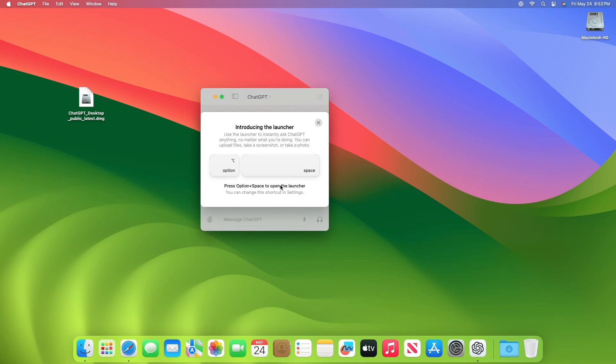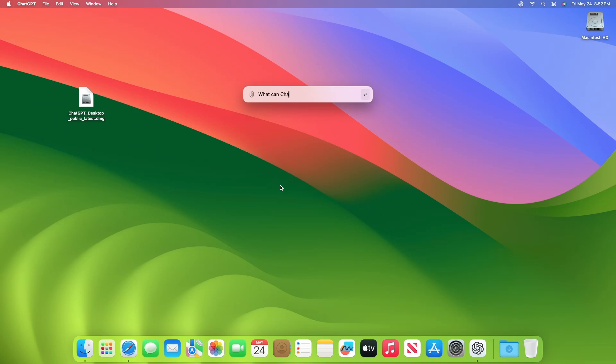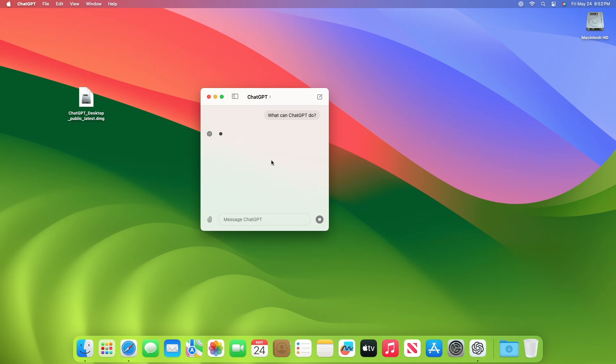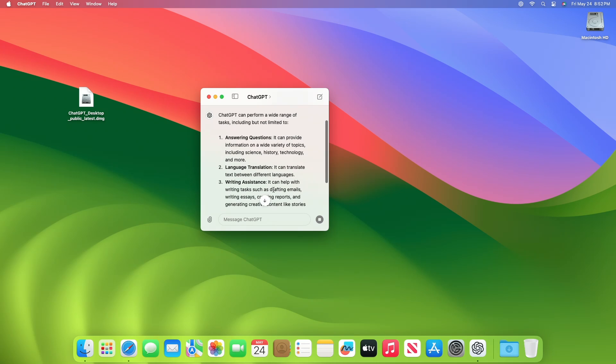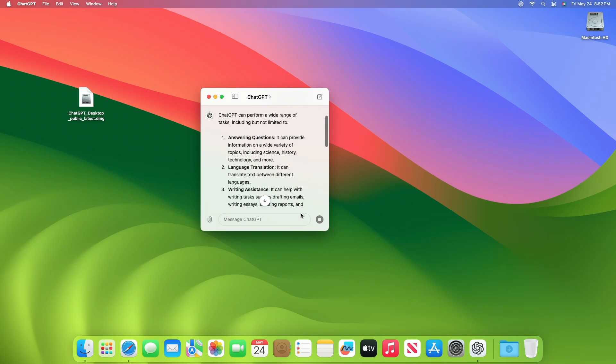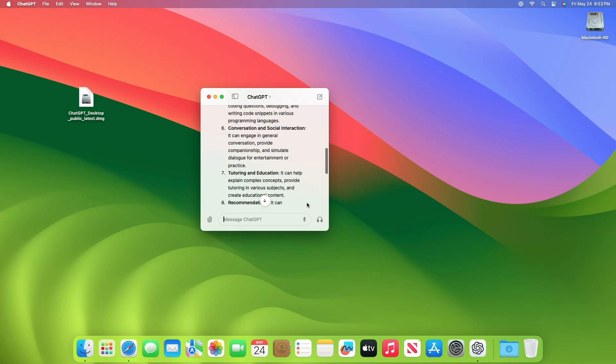There you have it. You're using ChatGPT for Mac right now. No waitlist needed. No paid OpenAI account required. The only thing you need is a free OpenAI account, macOS Sonoma, and an Apple Silicon Mac.